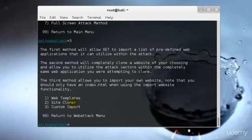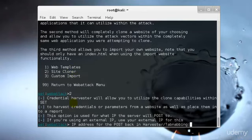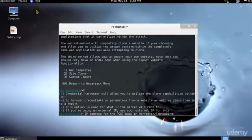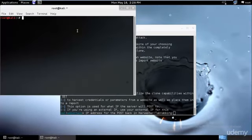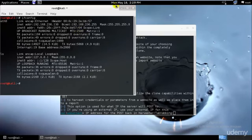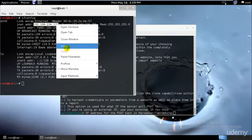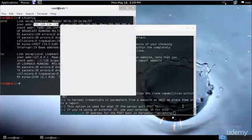Then we have web templates, custom import and site cloner. We want a specific site to impersonate them. I'll be selecting second, that's site cloner, and hit enter. Then we need to use the IP address.